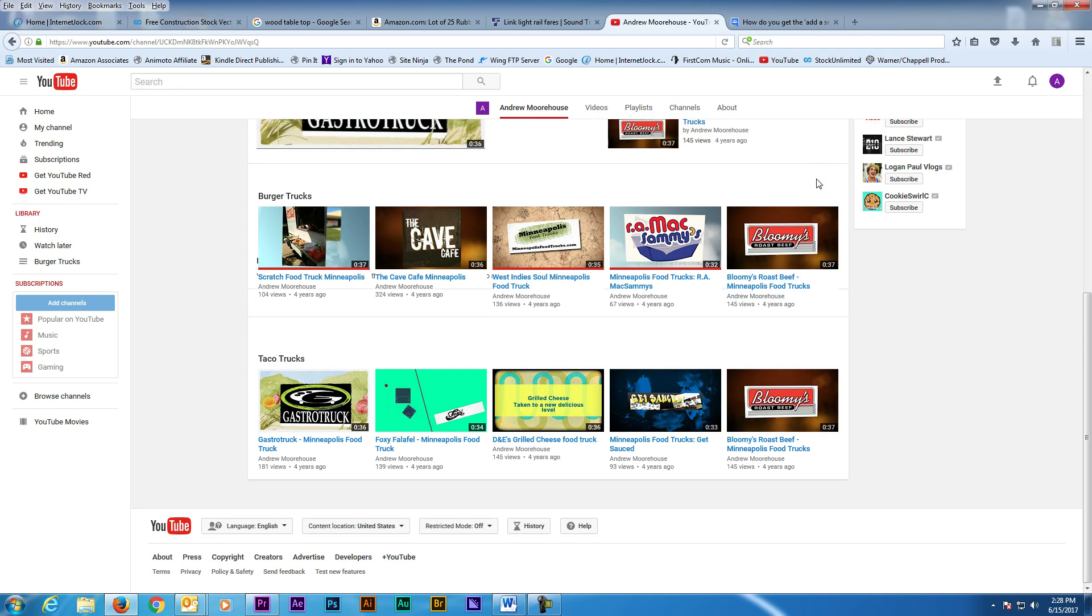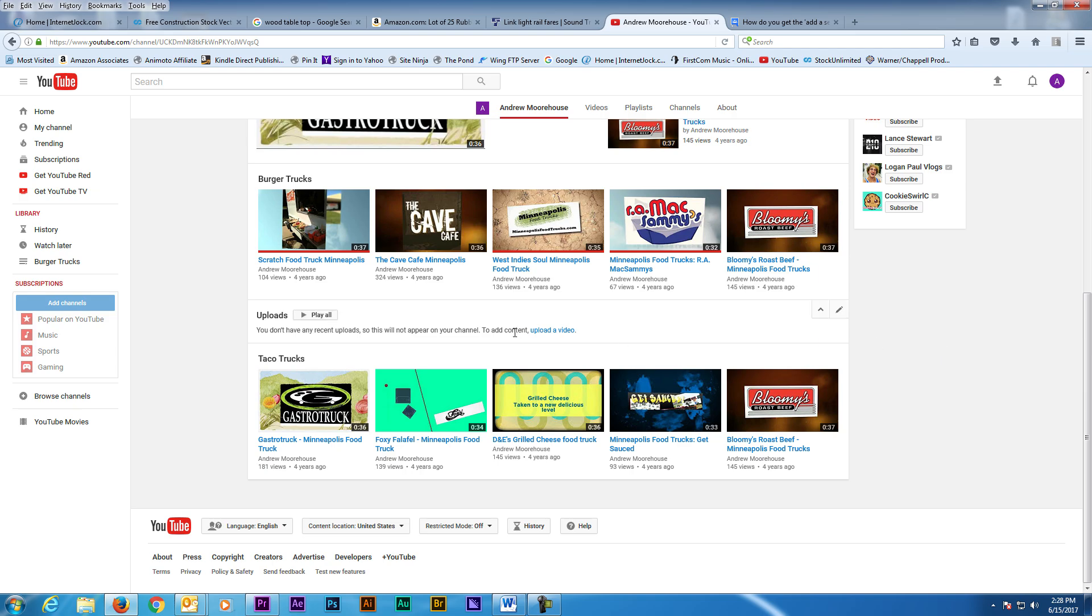Here you can see me moving the Burger Trucks and Uploads section. But for some reason the Uploads section doesn't have any videos in it right now.